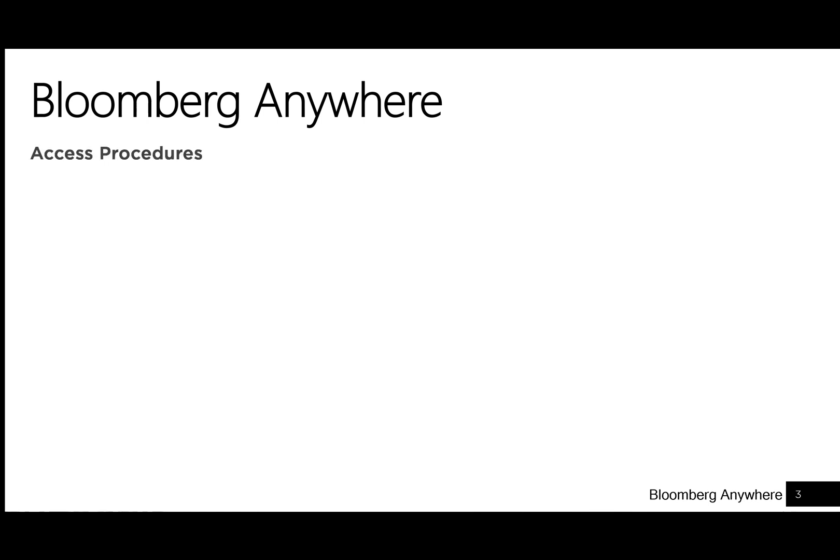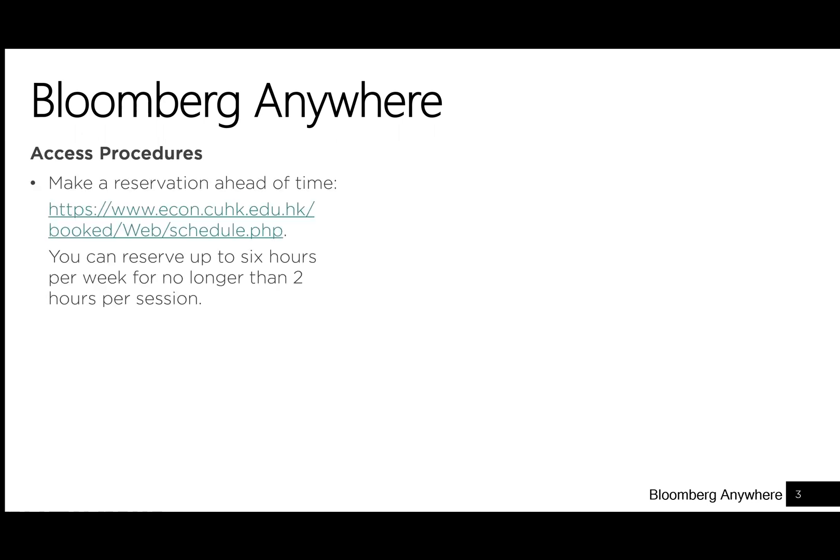Access Procedures. First, make a reservation ahead of time at www.econ.cuhk.edu.hk. You can reserve up to six hours per week for no longer than two hours per session.